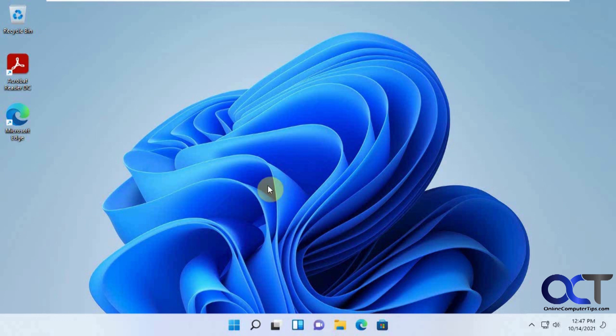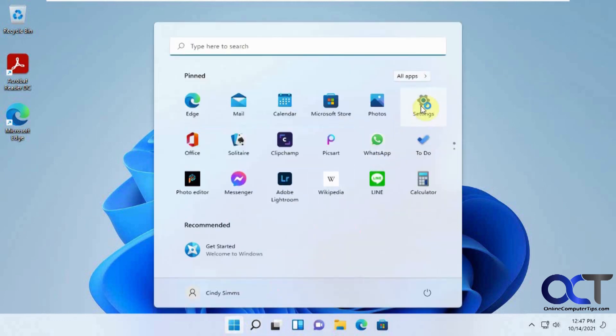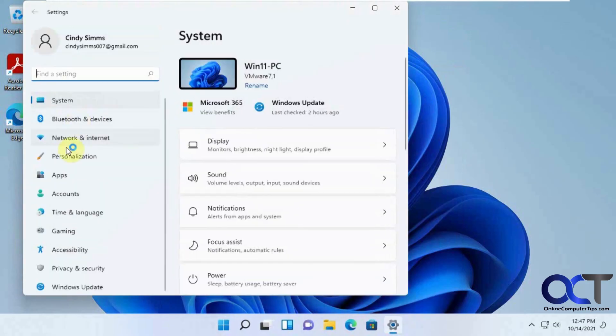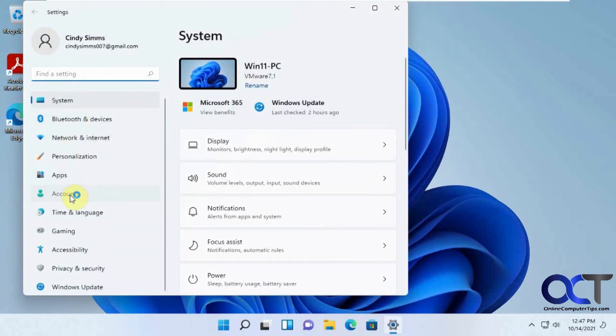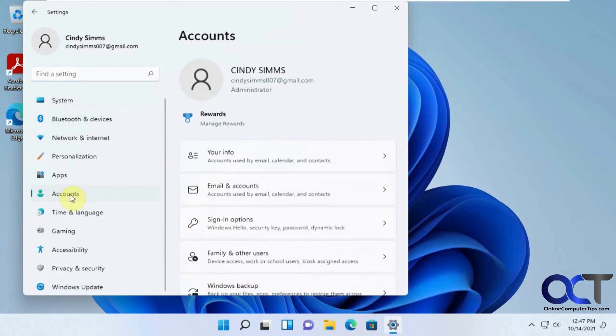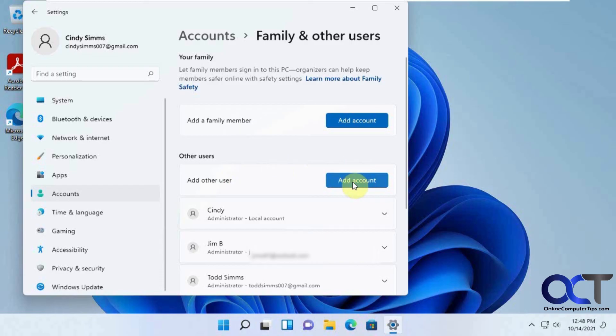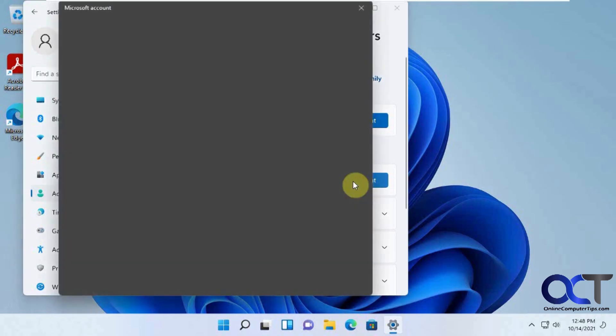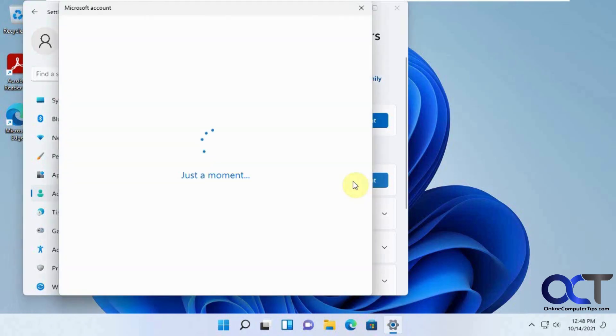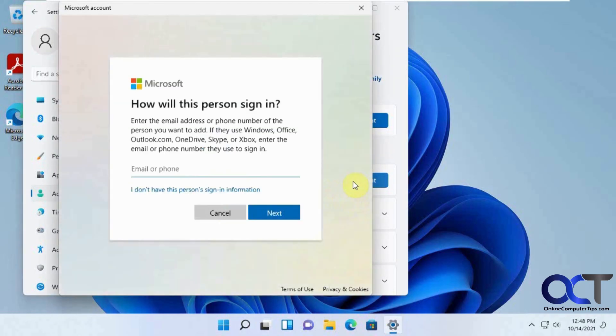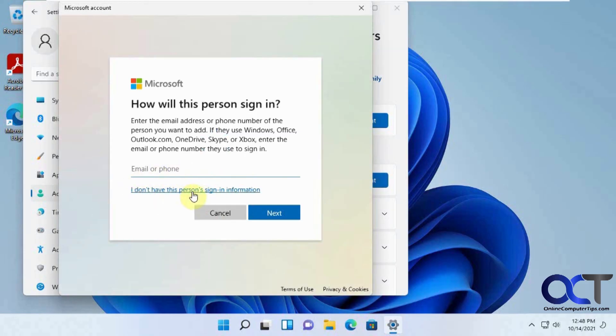So once again, you could just go to your settings, accounts, family and other users. And then you could add account and follow the prompts and so on. And if you were to do a local user, you would start with this. I don't have this person's sign in information and follow along from there. But like I said, you could watch the other video if you want to see how that's done.